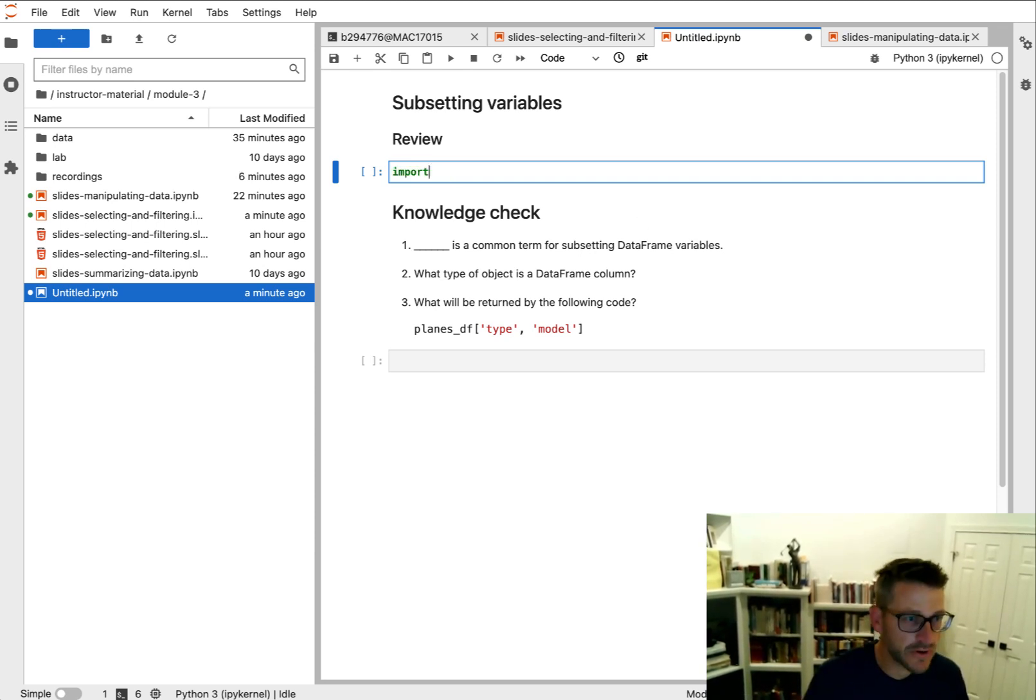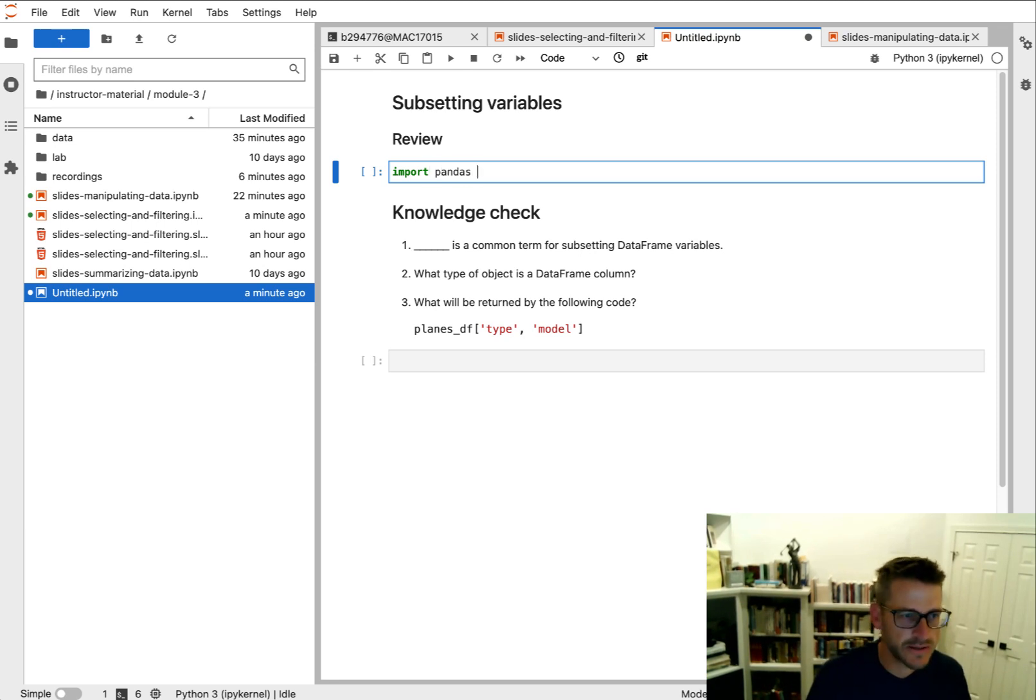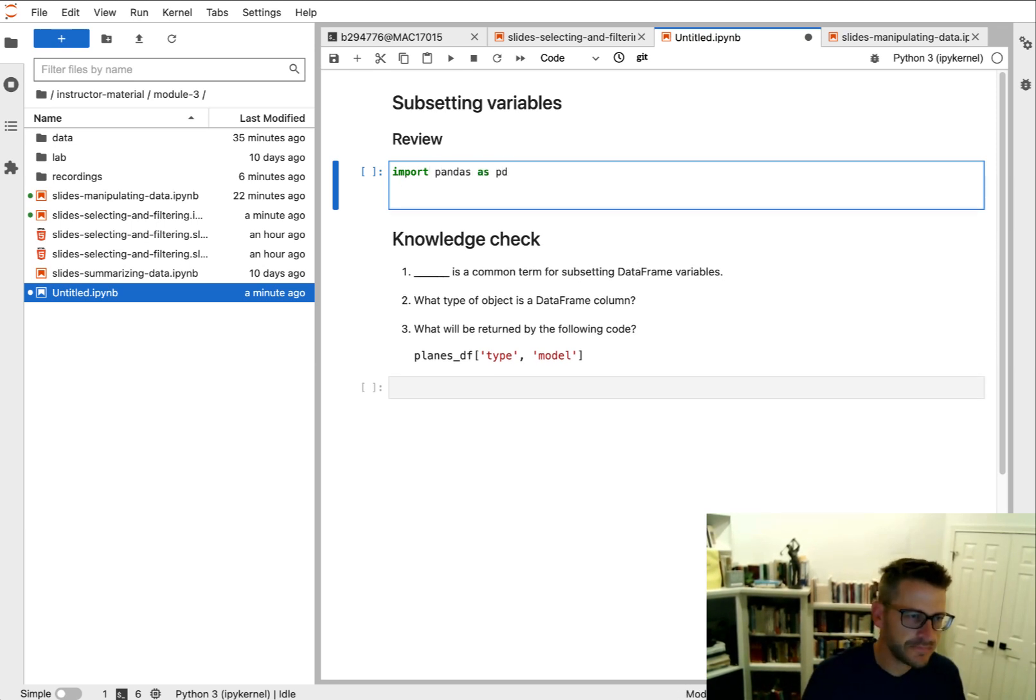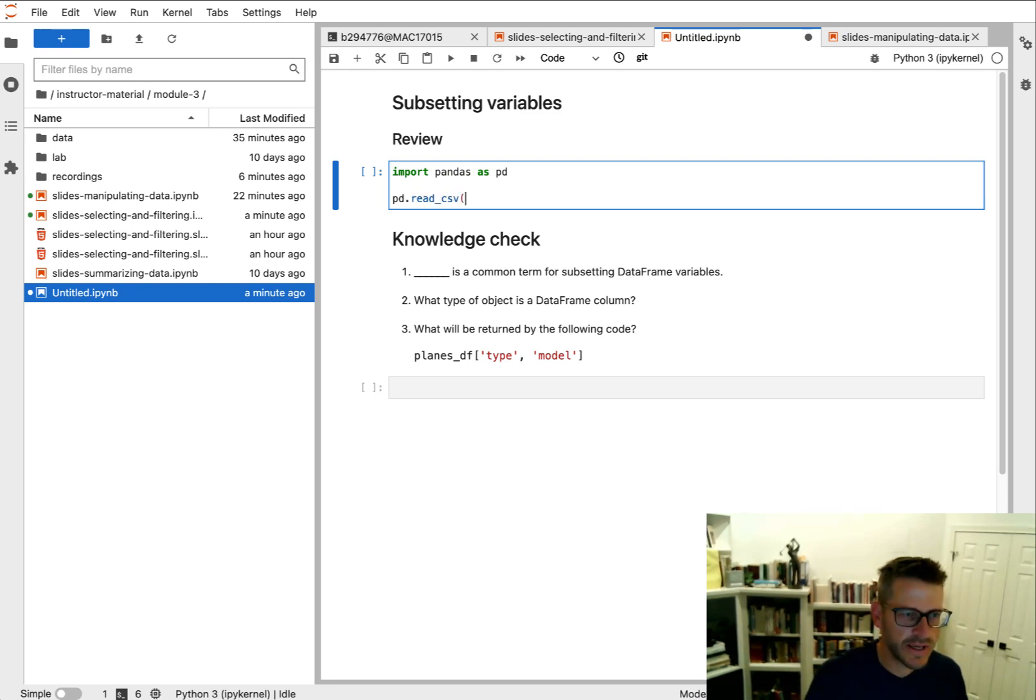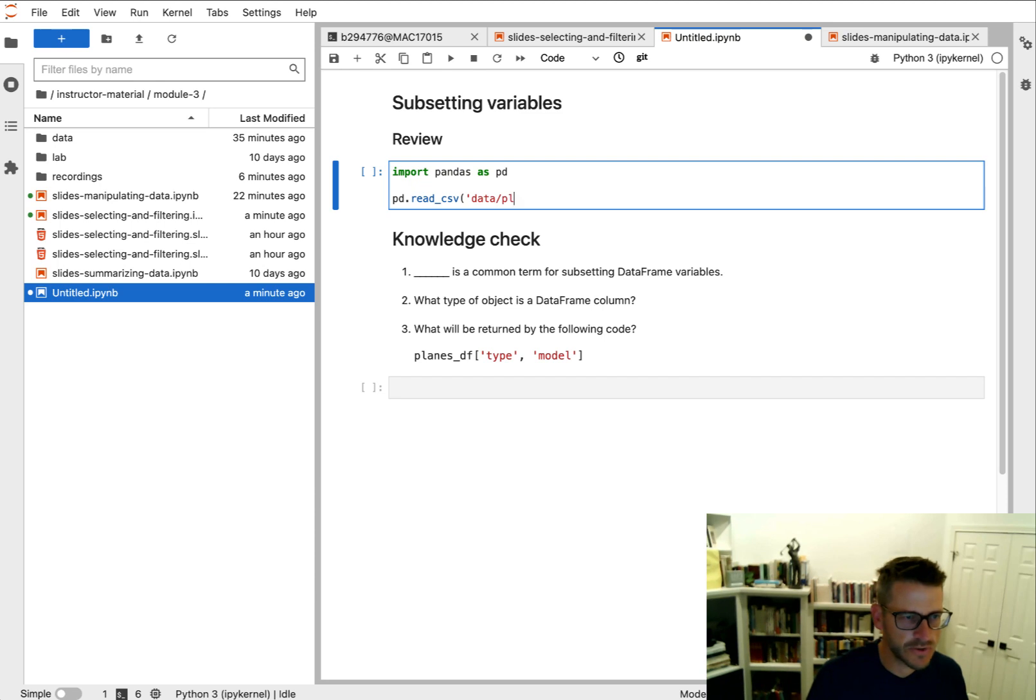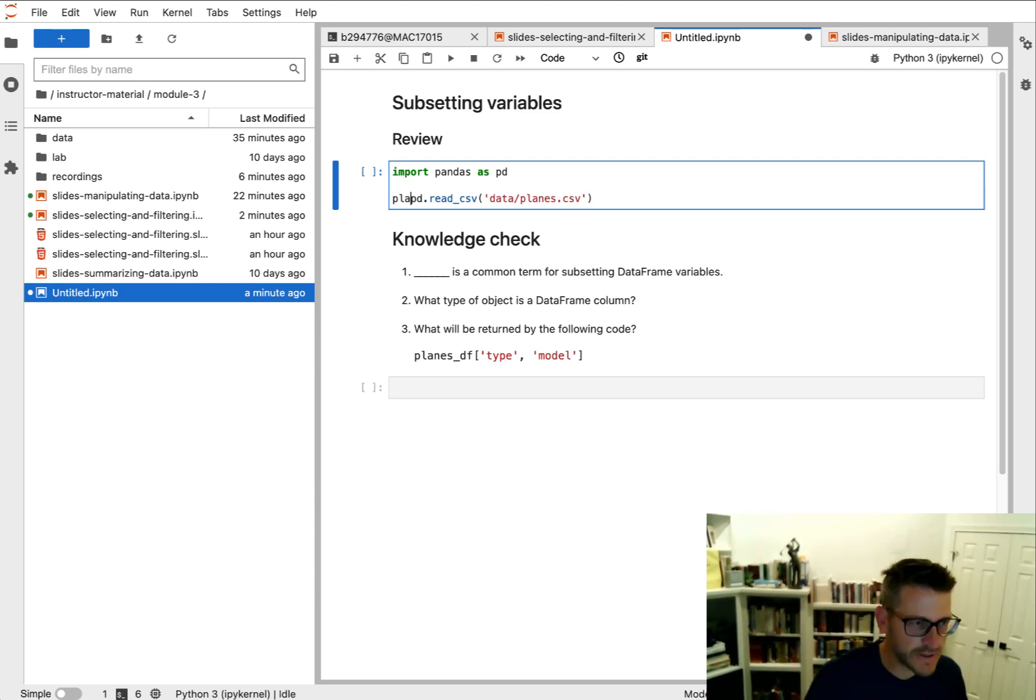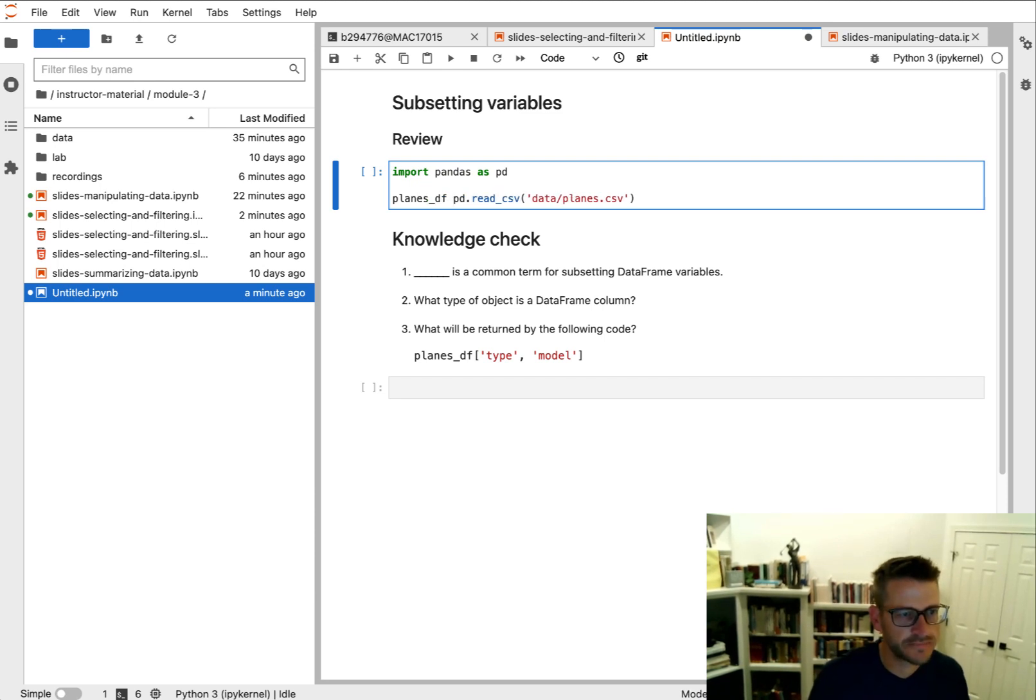First, I'm going to go ahead and import pandas as pd. And then I've got the planes_df that you saw in the reading stored in a local directory. I'm just going to save this as planes_df.